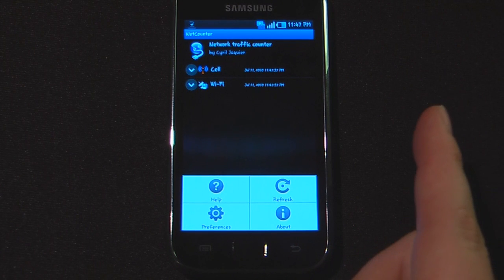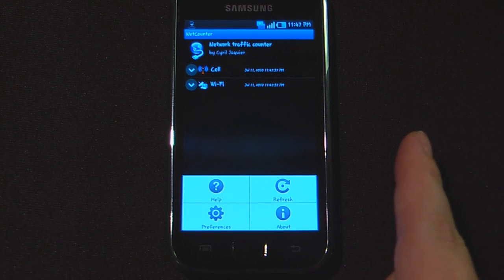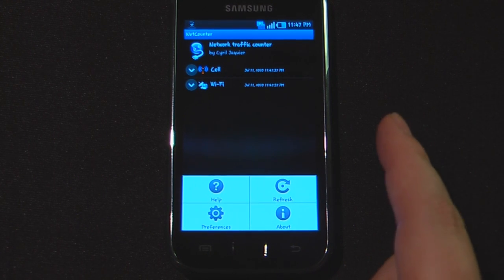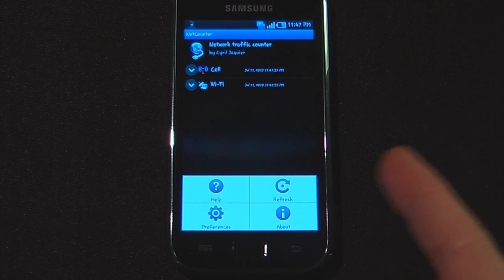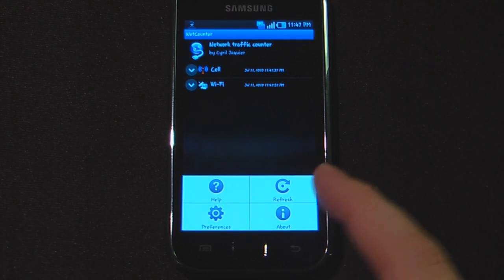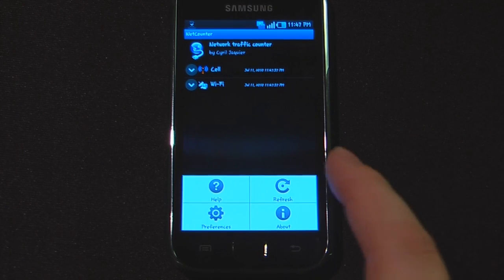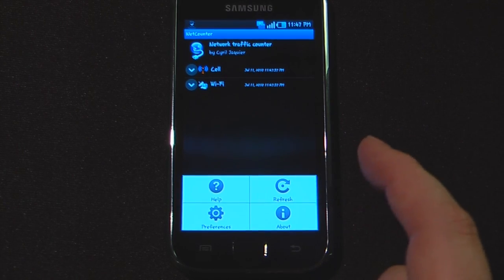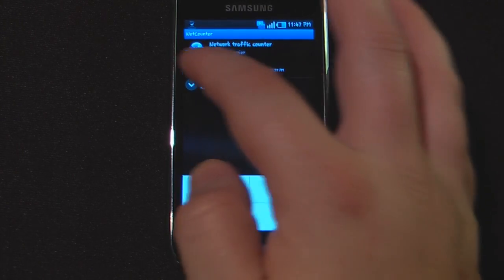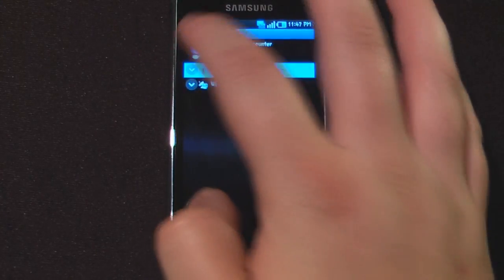I can also go back into the settings and refresh. My billing cycle starts on the 26th of each month, so if I wanted to refresh this, all I would have to do is set that on the 26th and keep track of all my data.